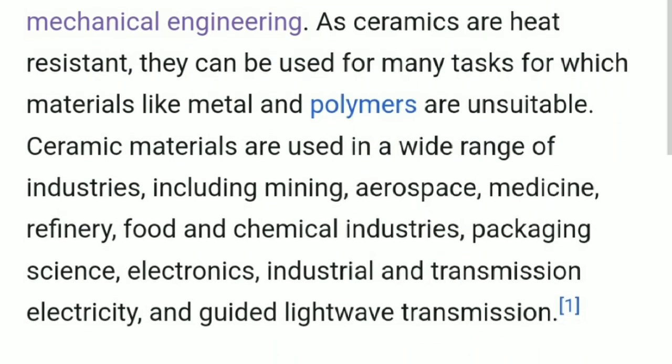Ceramic materials are used in a wide range of industries, including mining, aerospace, medicine, refinery, food and chemical industries, packaging science, electronics, industrial and transmission electricity, and guided light wave transmission.